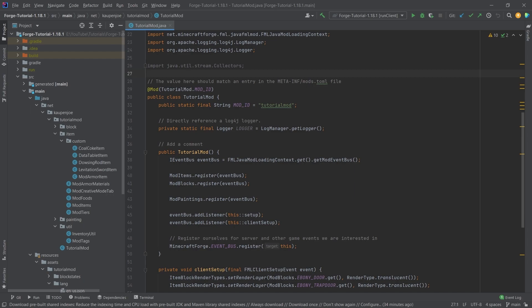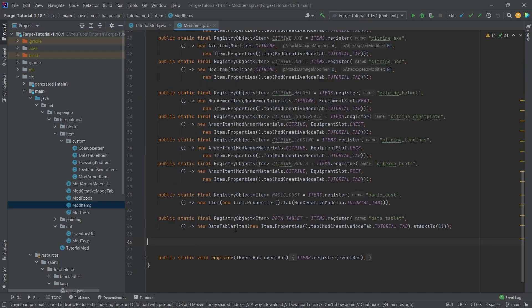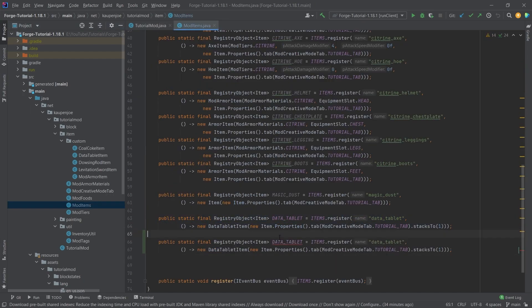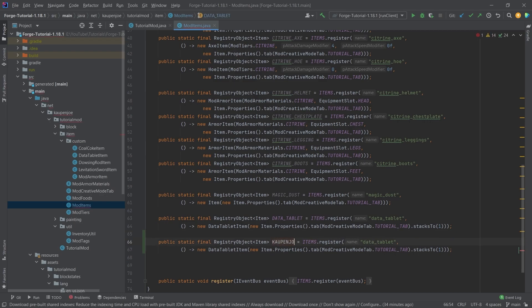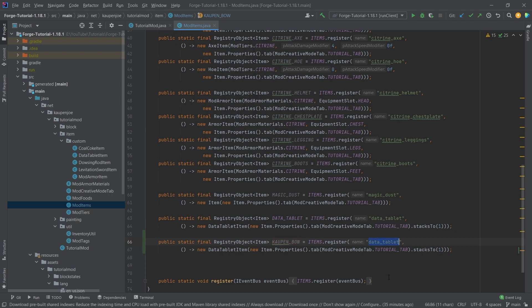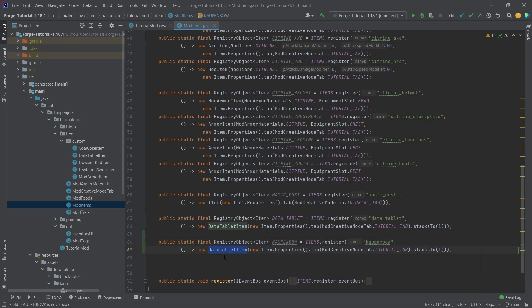First of all, we're going to just register the actual bow. So in the mod items class, we're just going to copy over the data tablet, and this is going to be the kalpen underscore bow. And then, of course, right here is actually going to be the kalpen bow. So honestly, let's do it here, kalpen bow as well, without the underscore, that's going to be fine.